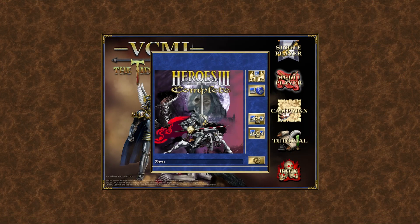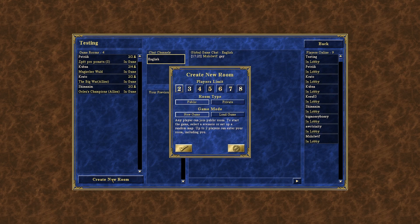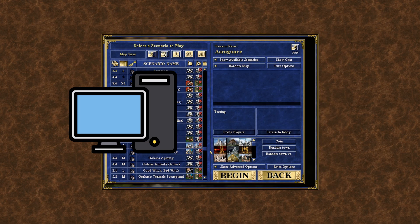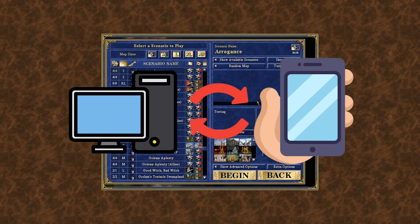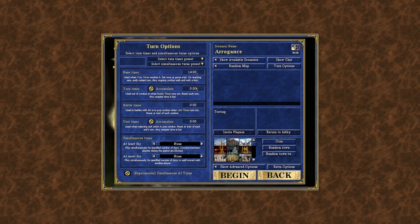VCMI offers an enhanced multiplayer mode. An online lobby is available where players can easily connect for a game even when they are using different types of devices — for example, one player on a PC and the other on a smartphone. VCMI supports simultaneous turns and timers. Moreover, a timer for PvP battles is implemented.